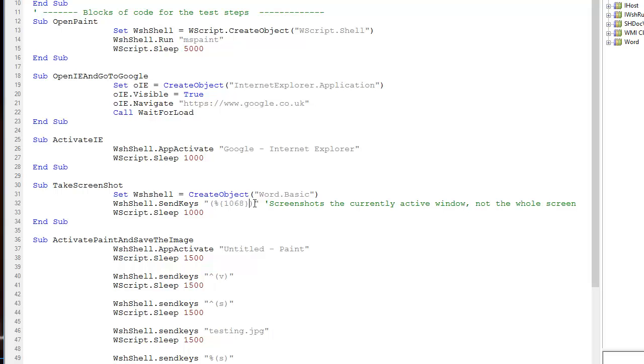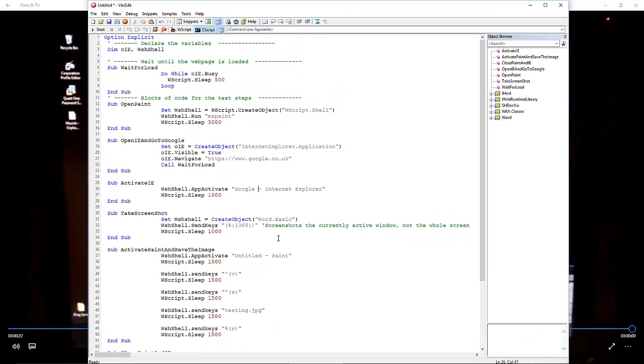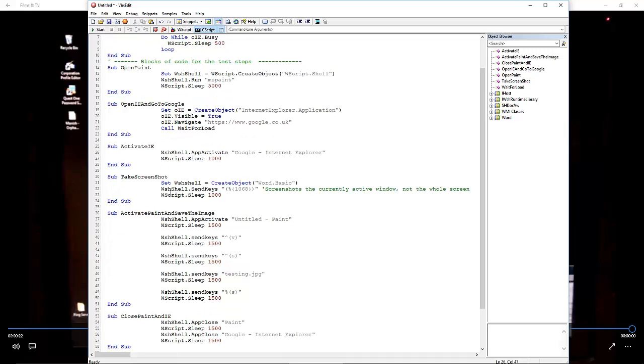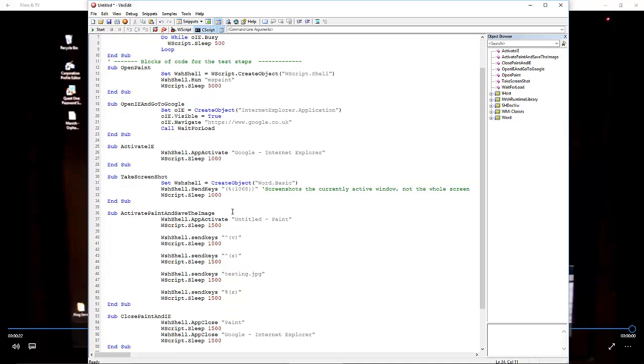What that does is screenshot only the currently active window, because if we just do a regular screenshot, we'd screenshot everything. We just want the active window, which is IE. There's a little trick for you that can often be useful.